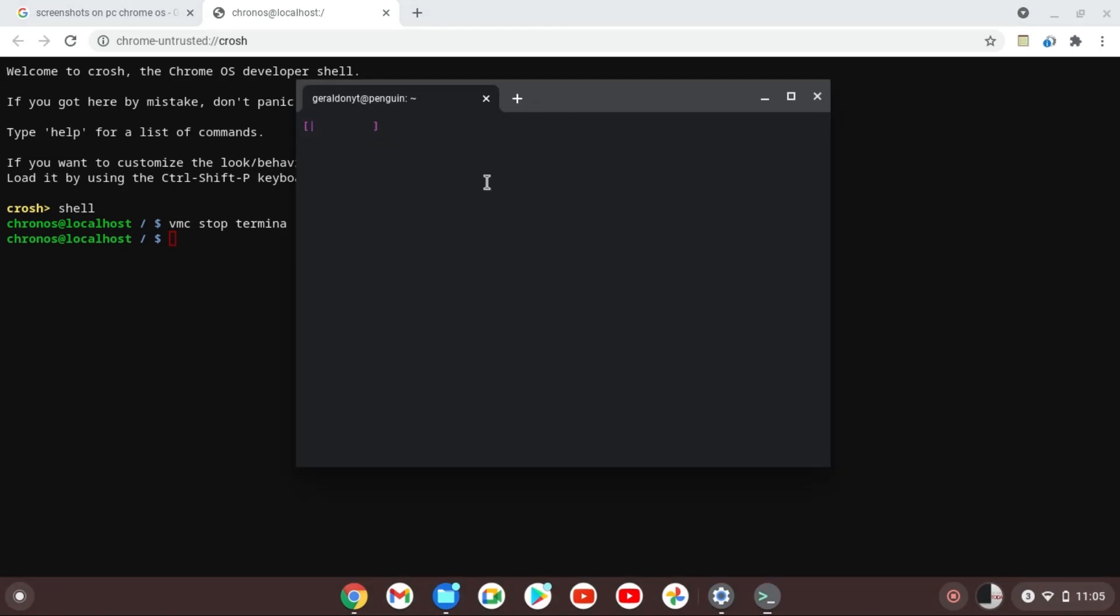Once you open the terminal you're going to realize that it's going to start loading. Now from here all you have to do is wait for it to finish loading, but one tip that you guys need to take notes of is that you need internet connection. That's like most of the time that's the issue with the terminal not working or the terminal not finishing its installation.